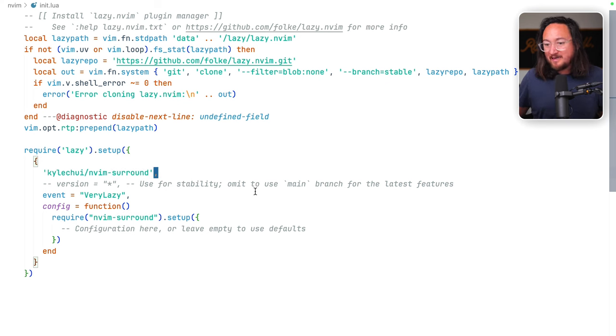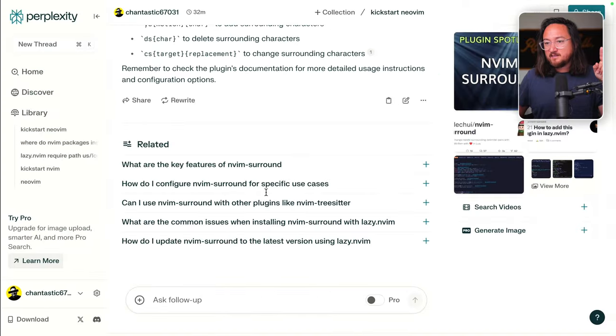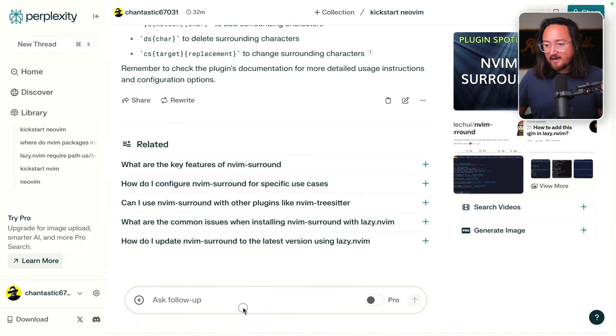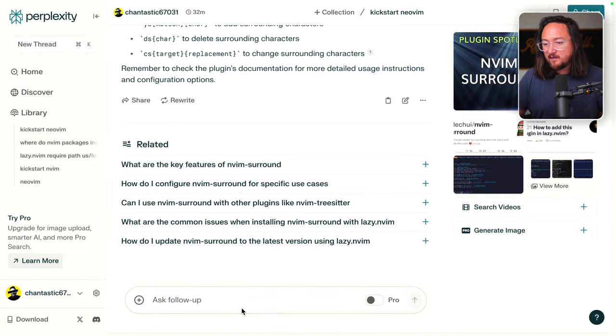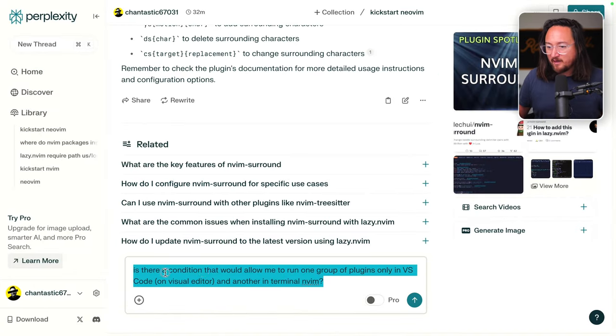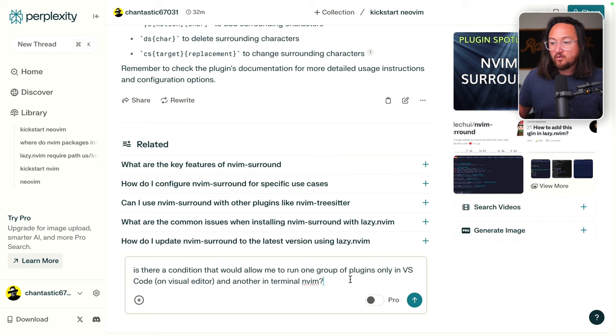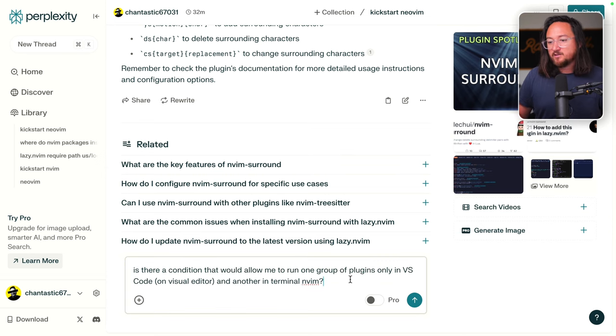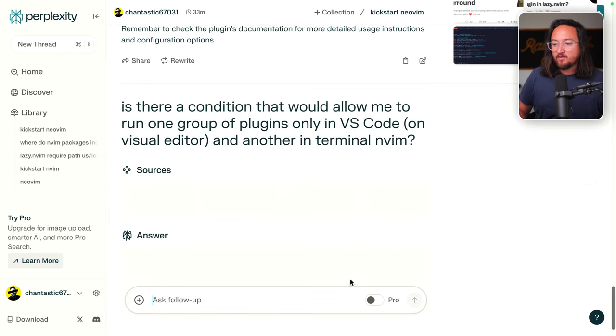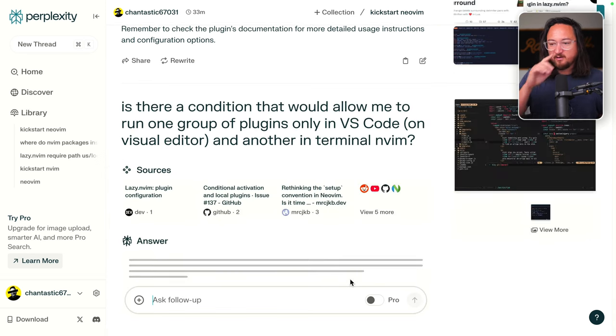So we've got the config we need. There's one last thing that I remember that I had that I'd like to install again. Is there a block condition that would allow me to run one group of plugins only in VS code and another in terminal NeoVim?